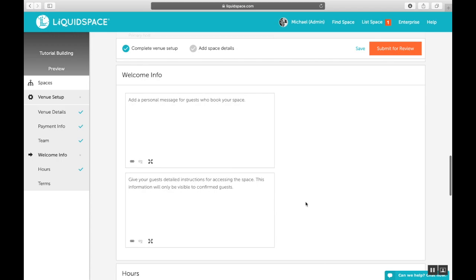Moving into the welcome info section, here we'll set up messaging that's displayed to guests upon booking. In the custom greeting, enter a personal message for them. This message will be displayed on reservation pages, so take this opportunity to thank the guests for booking and provide instructions or introduce your team or your space. And in the next field, enter any special instructions for entry.